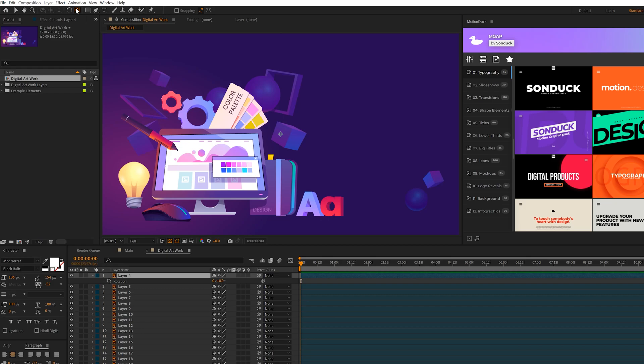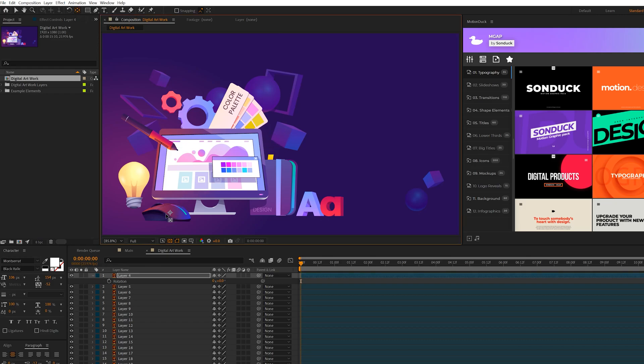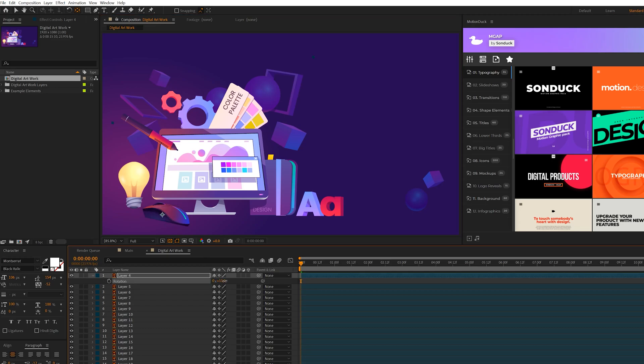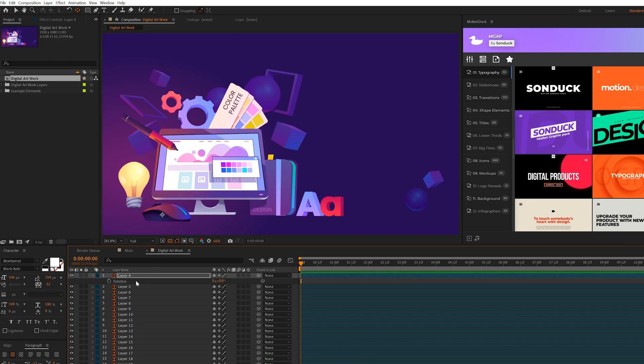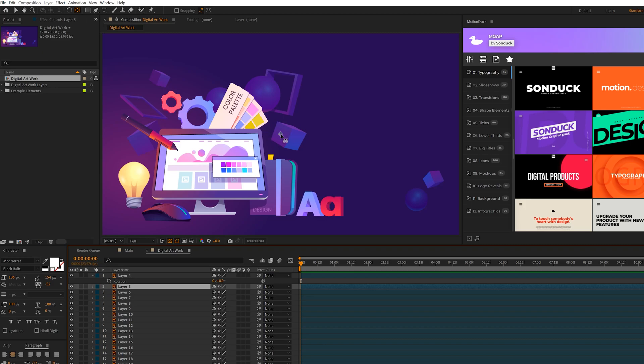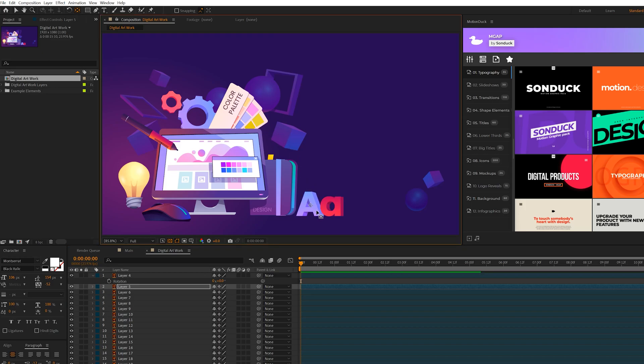So to fix this, what we can do is grab the pan behind tool with the layer selected and grab that anchor point and move it onto the object. So now if I decide to rotate this layer, it's going to rotate around that anchor point, which is on its actual layer. So that's what you need to do is go through each layer here, figure out what is what, and then move the anchor points to where you want the animation to happen.